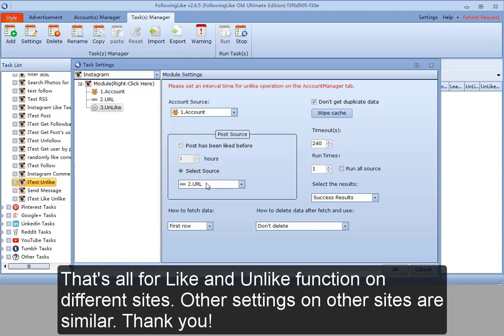That's all for the like and unlike functions on different sites. Other settings on other sites are similar. Thank you.